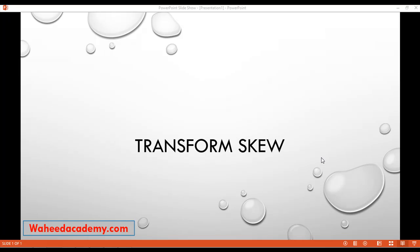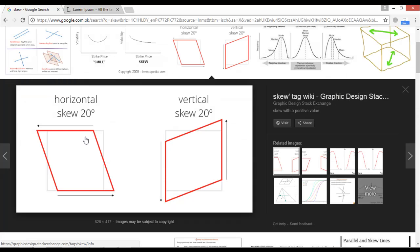Welcome back dear friends. In this class we are going to discuss transform skew. I'm just going to show you the image. What is skew? You can see we have two images here on the left side.